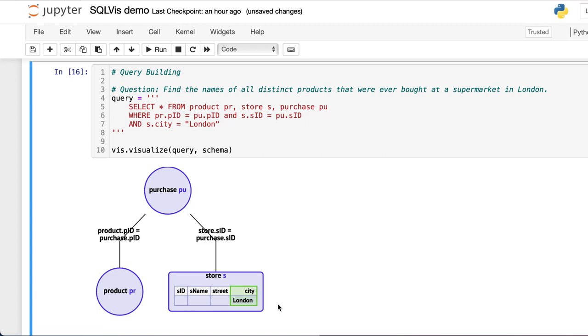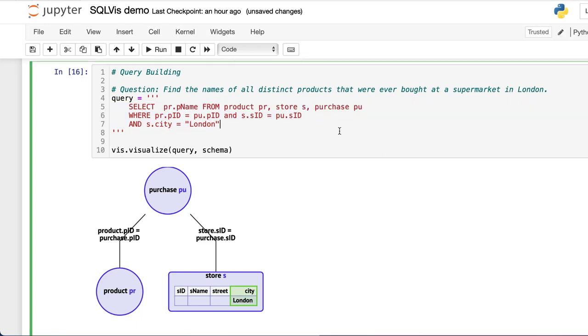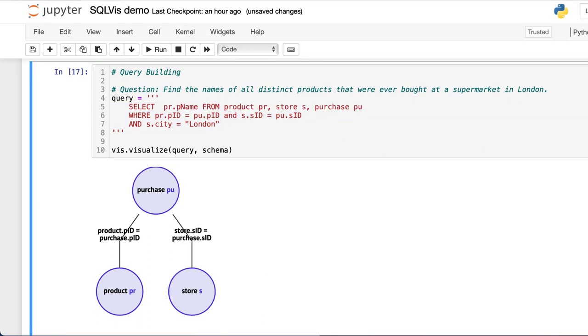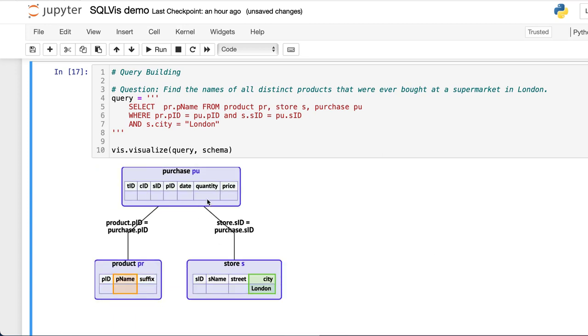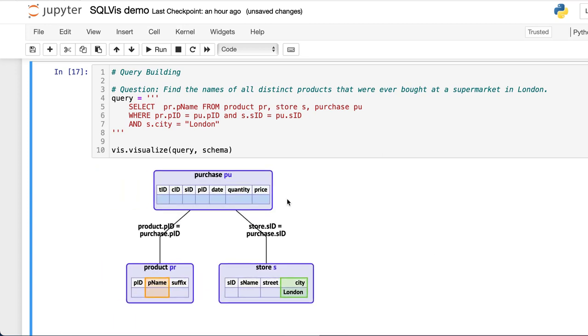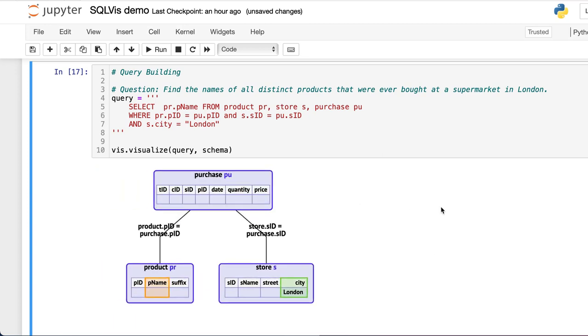Finally, we should edit the SELECT clause to select the product names. And this is our end result.